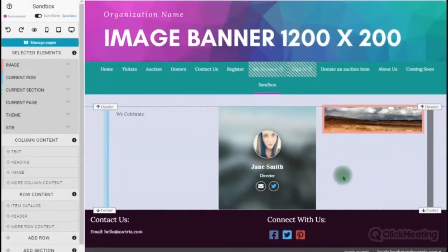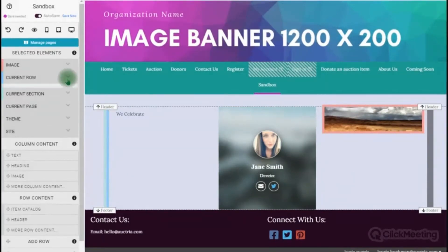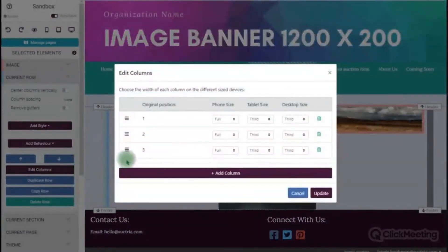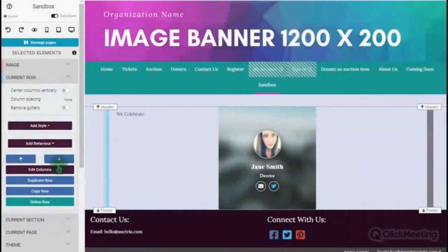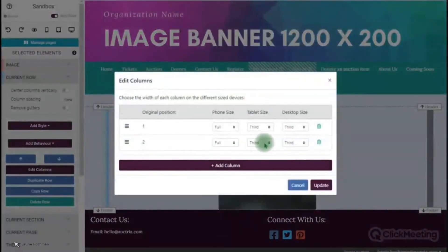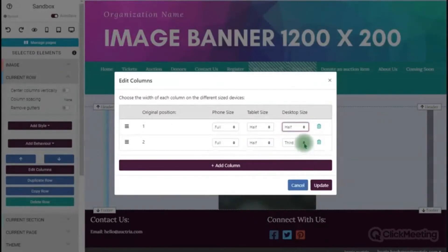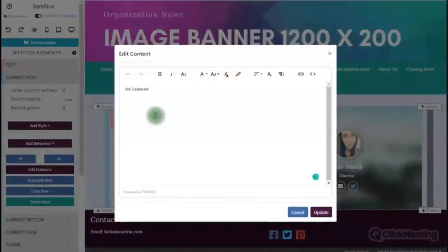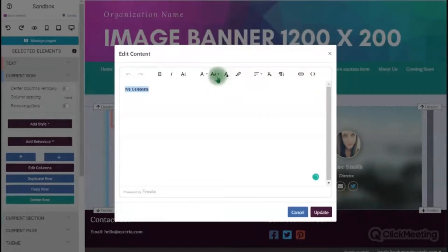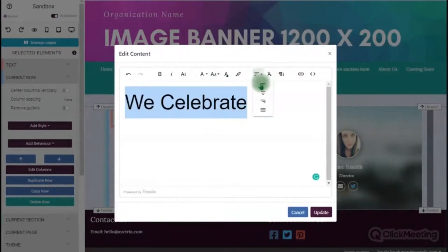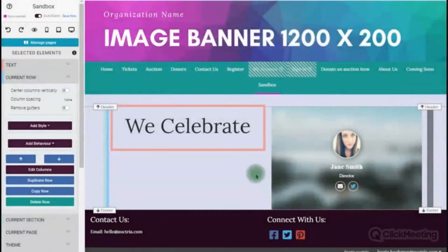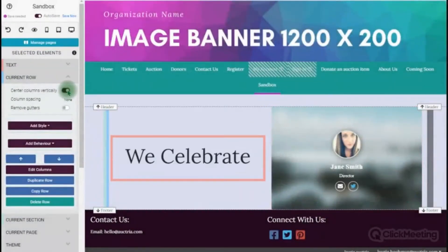After reviewing the layout, I decide I only want two columns, so I can get rid of the image on the right. I can edit the columns as they would look on a desktop, on a tablet, and on a phone. Since I only have two I want them each at half size — I make that update and click update. Now I want to make this text much larger, center it, and then center it within the column using a quick toggle. See how quickly that happens.